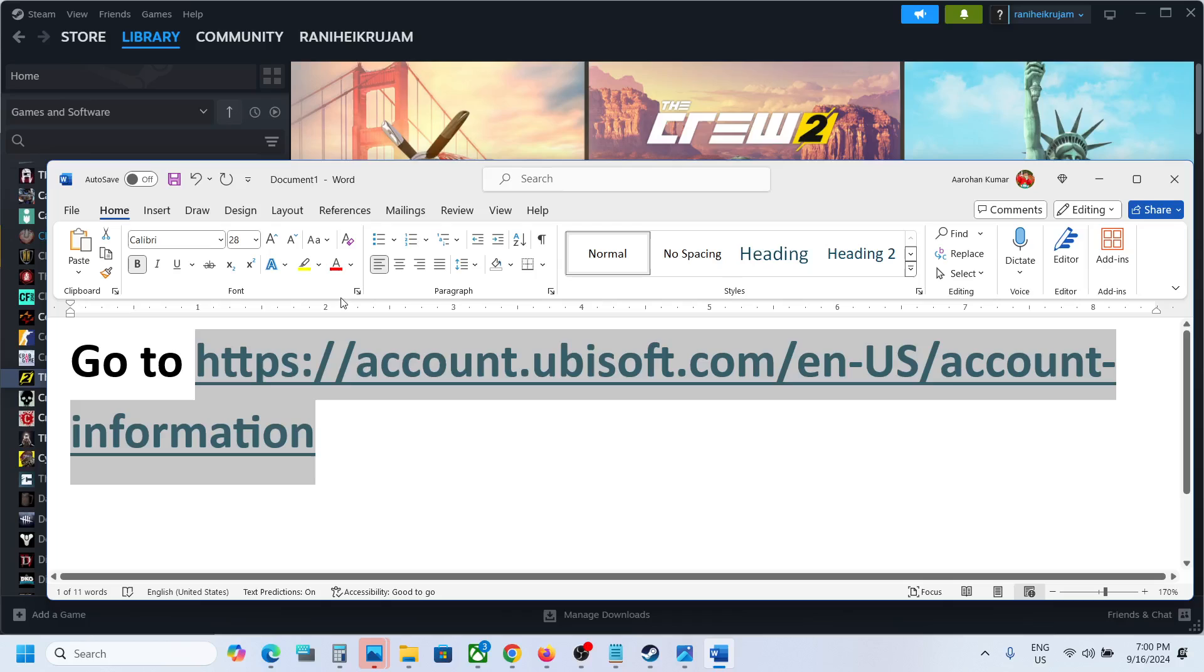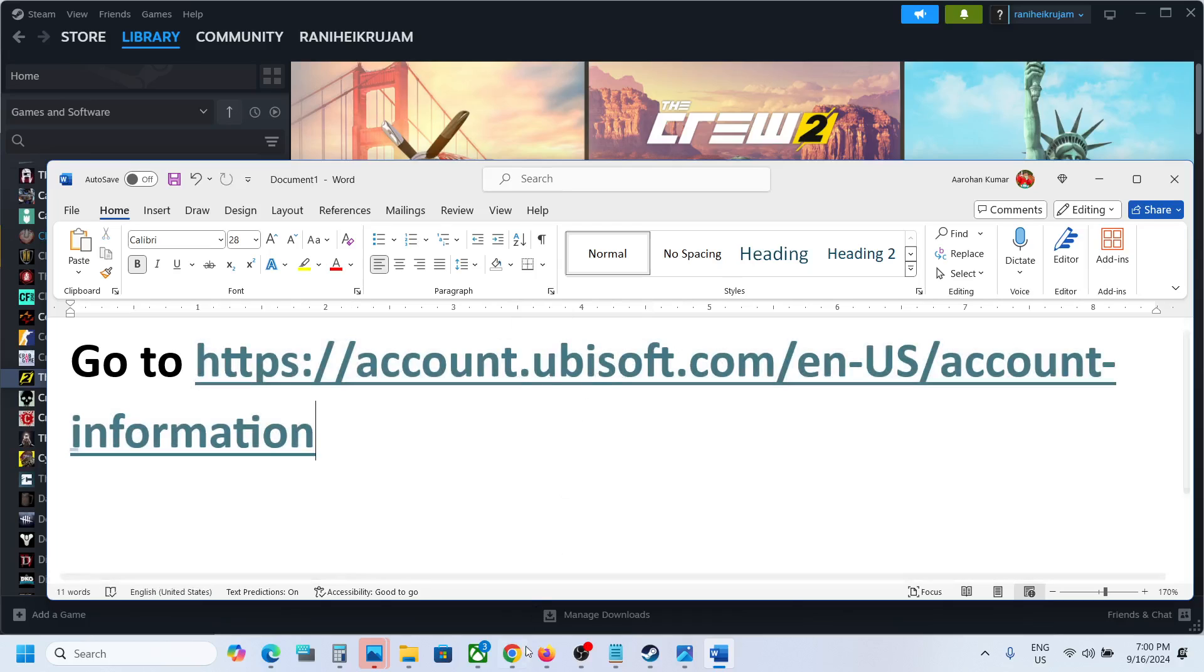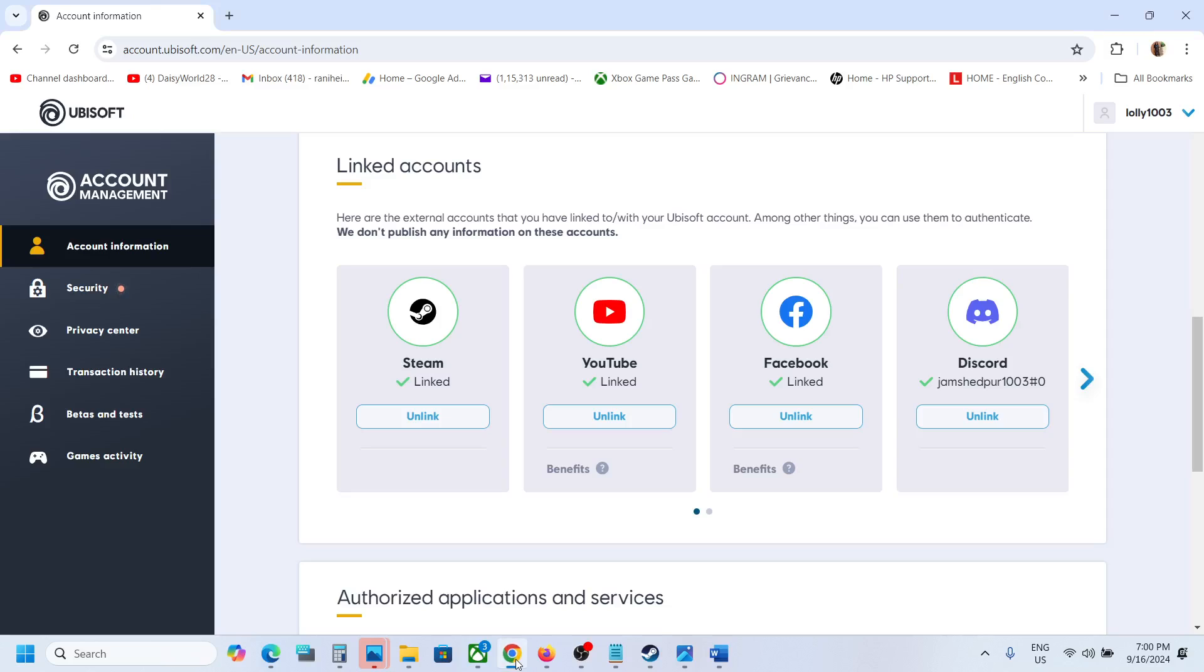Once you go to the Ubisoft website, login with your account. Make sure that you login with the right account. Once you're logged in, go to Account Information, then scroll down and you will see Linked Accounts.